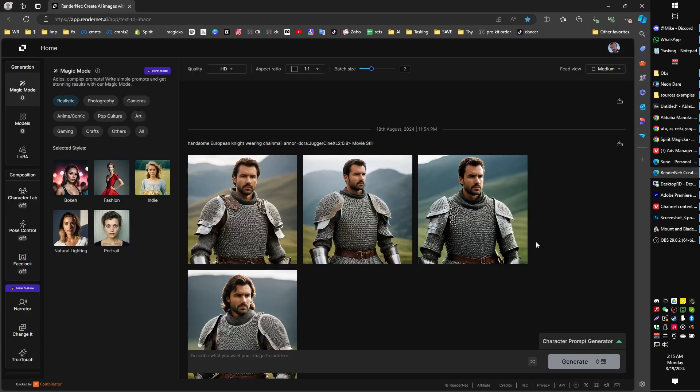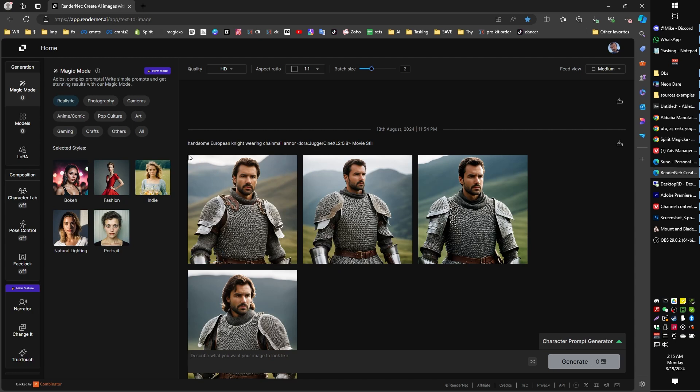RenderNet.ai is what we're going to be using here today to generate up our consistent characters or our AI selves. It bears worth mentioning that I'm not saying RenderNet is the best art generator out there right now. But for the purpose of character portraits, AI portraits, consistent characters, I think it is actually currently the best. I use MidJourney a lot for other things.